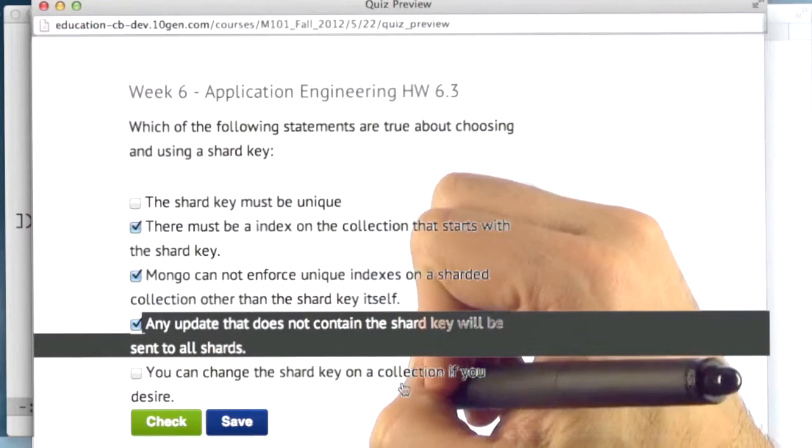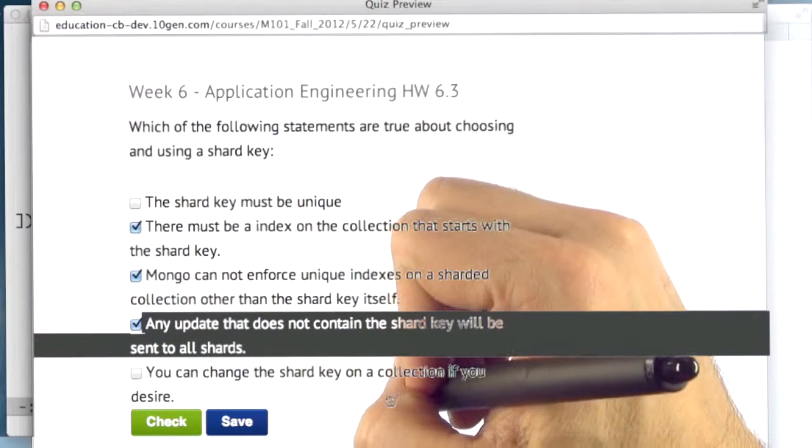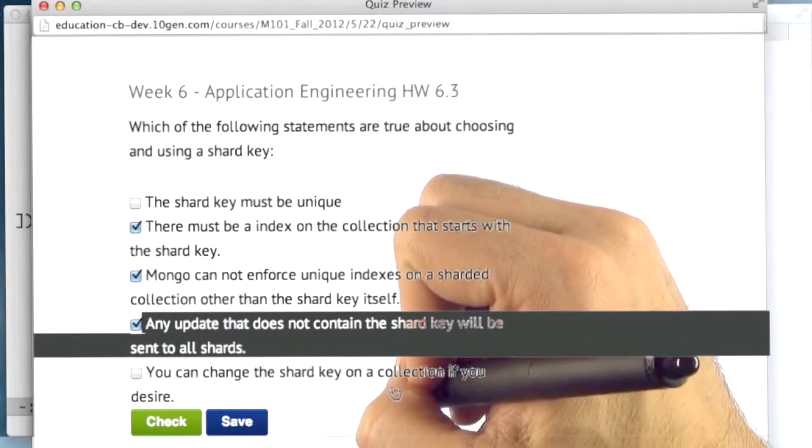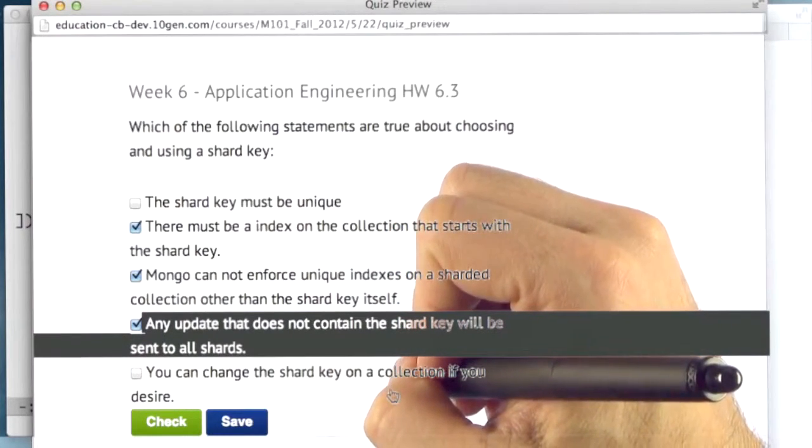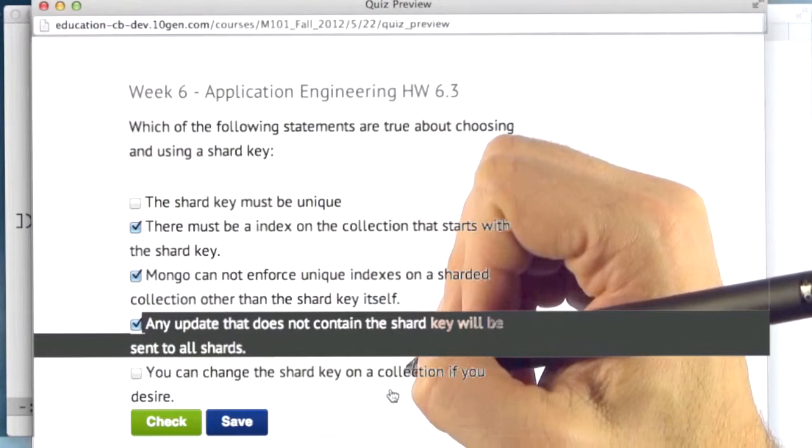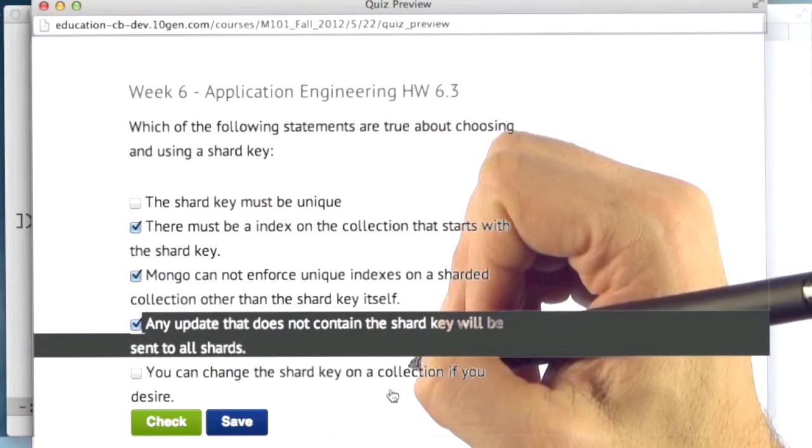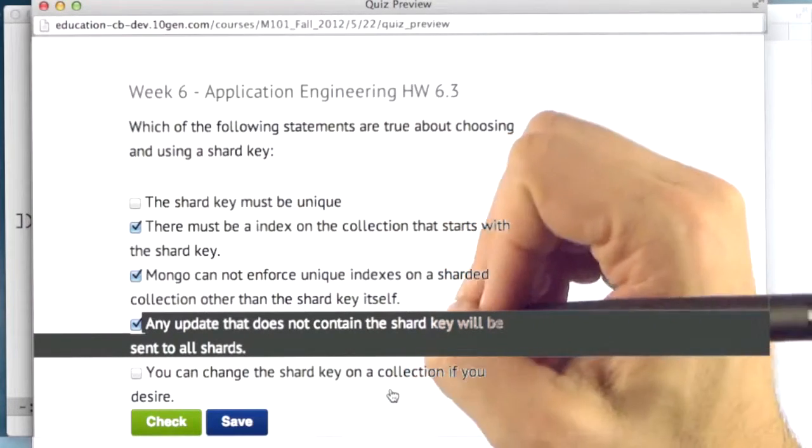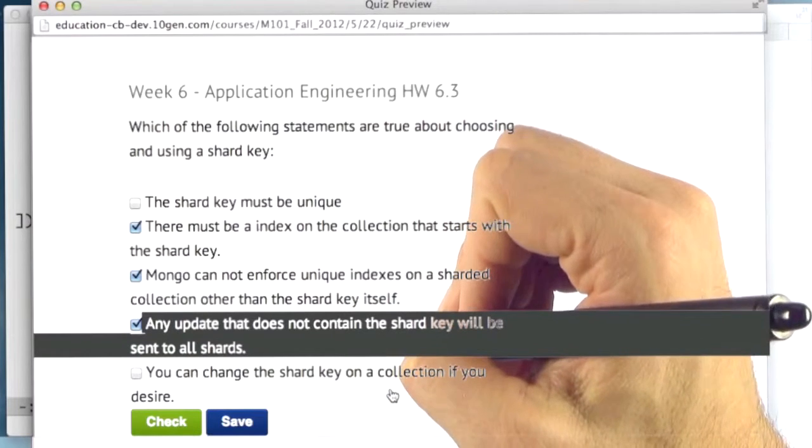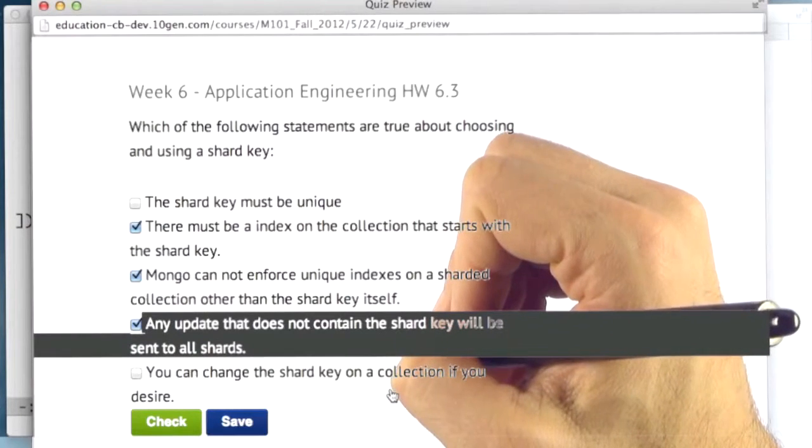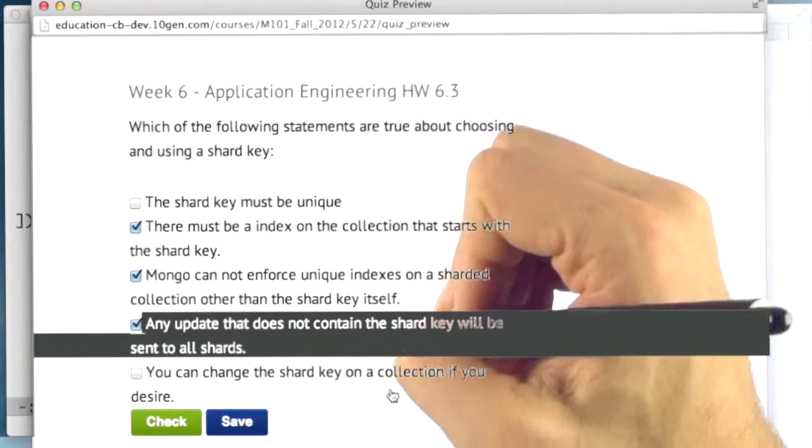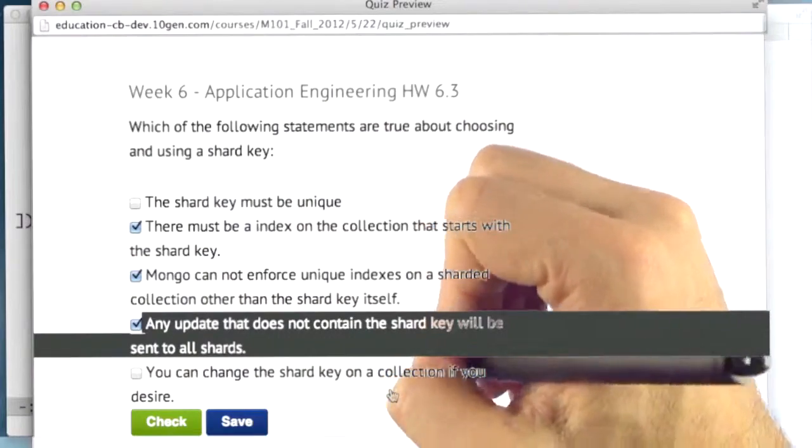And the last one is that you can change the shard key on a collection if you desire. Absolutely false. It's quite permanent and immutable. You cannot change the shard key on a collection. And if you want to change the shard key on a collection, you would have to essentially dump data, re-import it in some way into a new collection with a new shard key, which would be painful.